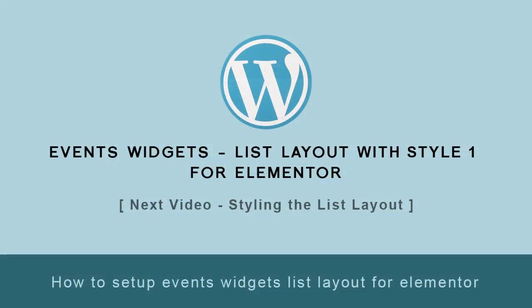In the next video tutorial, you can see how to use style settings in the events widget list layout—Style Settings 1—with Elementor.